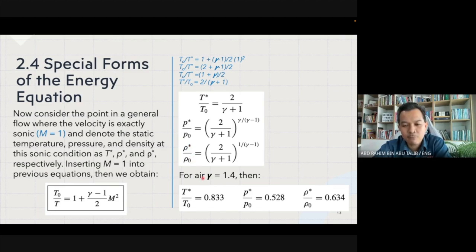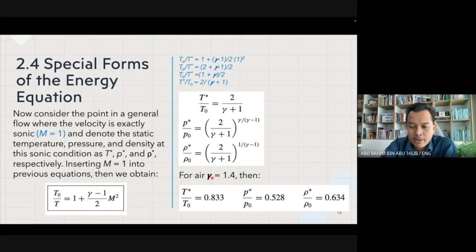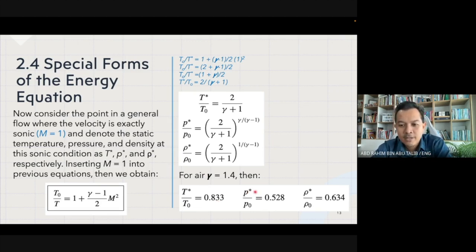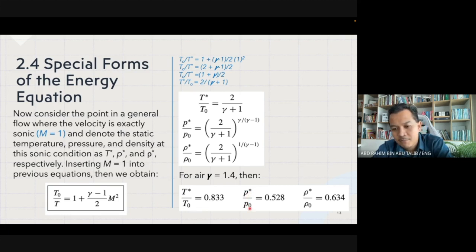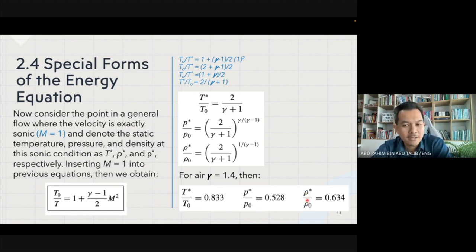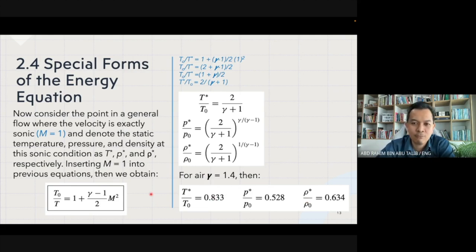Substituting gamma equal to 1.4 for air, we get T* over T₀ equal to 0.833. You may want to solve this yourself. The pressure ratio at sonic condition p* over p₀ equals 0.528, and the density ratio at the sonic condition ρ* over ρ₀ equals 0.634.